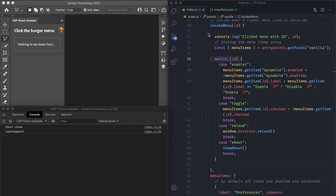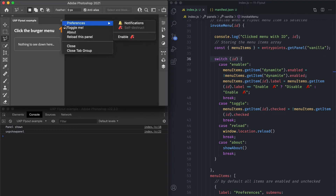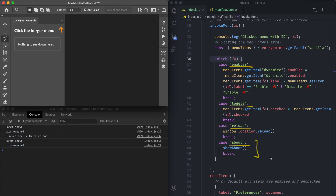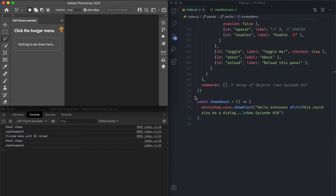Now let's look at the invokeMenu handler. It's a function that is passed the id of the item that was clicked by the user, and I'm logging that first. So each time a user does something like reload the panel, you see in the console: you have clicked menu with id reload. I then check the id using a switch statement, with cases for enabler, toggle, reload, and about. The about case runs a showAbout function — nothing fancy — which calls photoshop.core.showAlert. You can put whatever script you need in there.